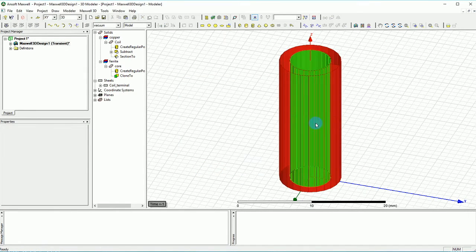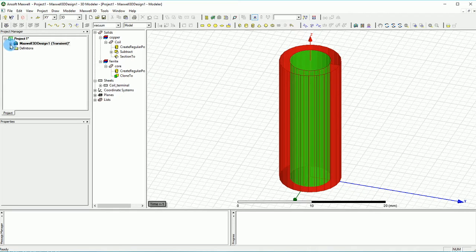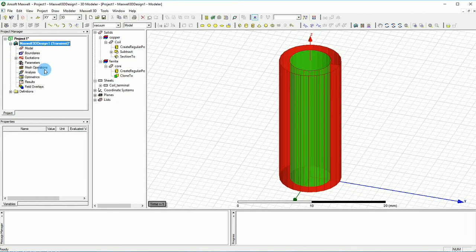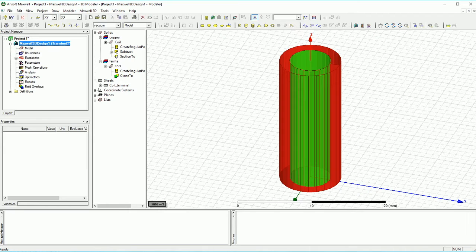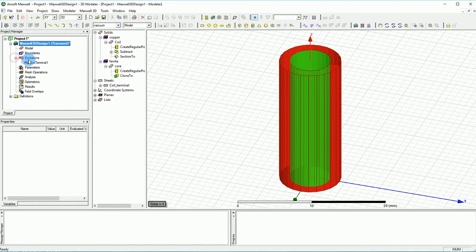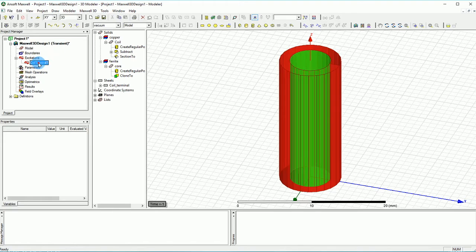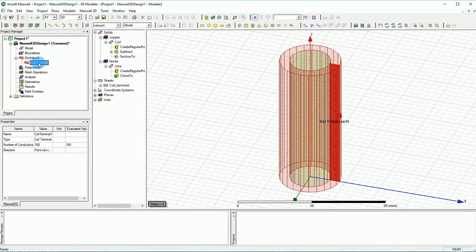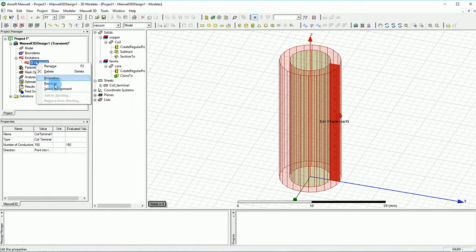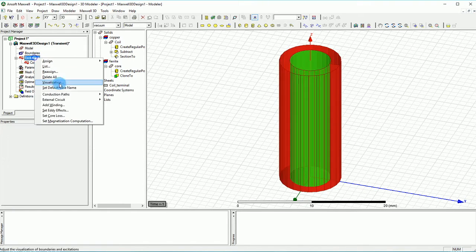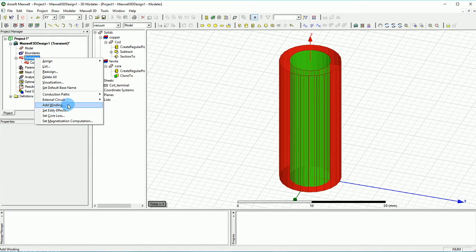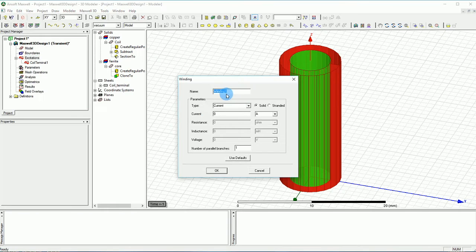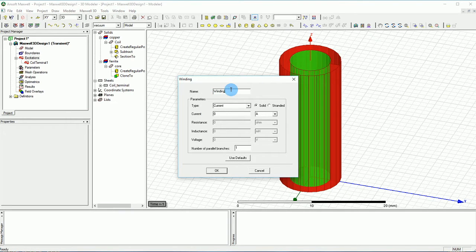Basically what we created is a loop inside this coil that is going to run a current inside. We haven't decided how much current we are going to run so we just know that we have a coil, we have a terminal here. This is the terminal. What I'm going to do is first create a winding and I'm just going to select that.